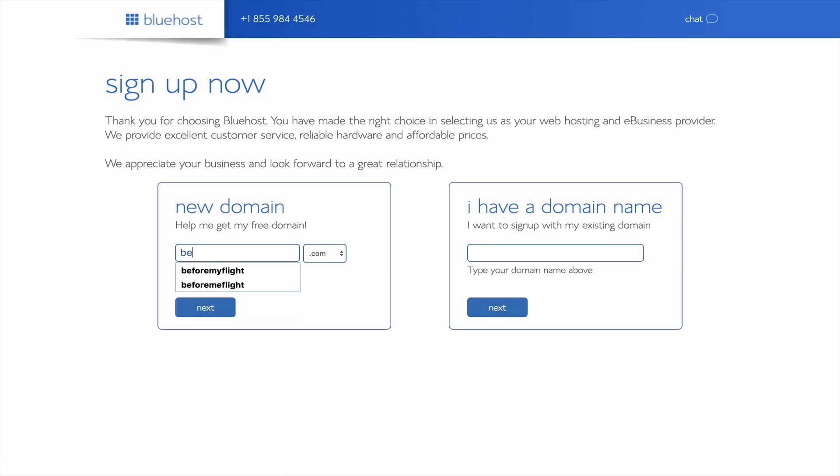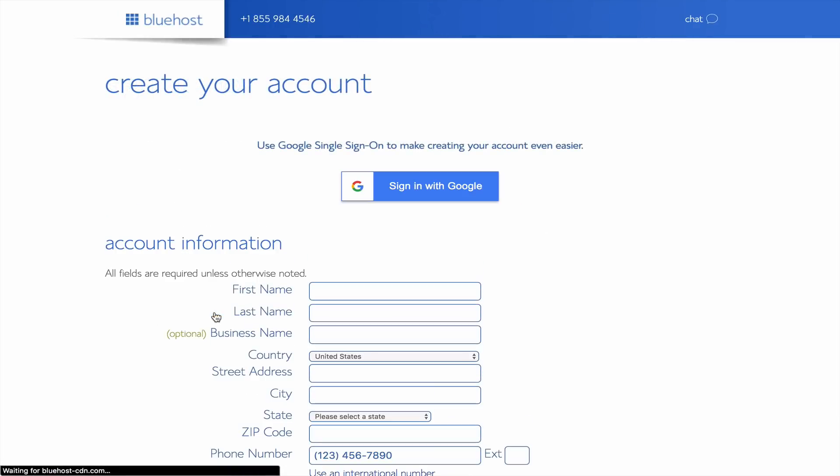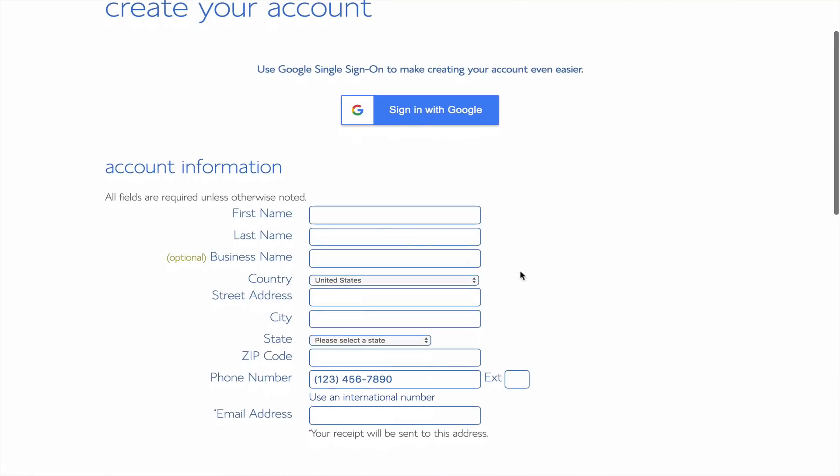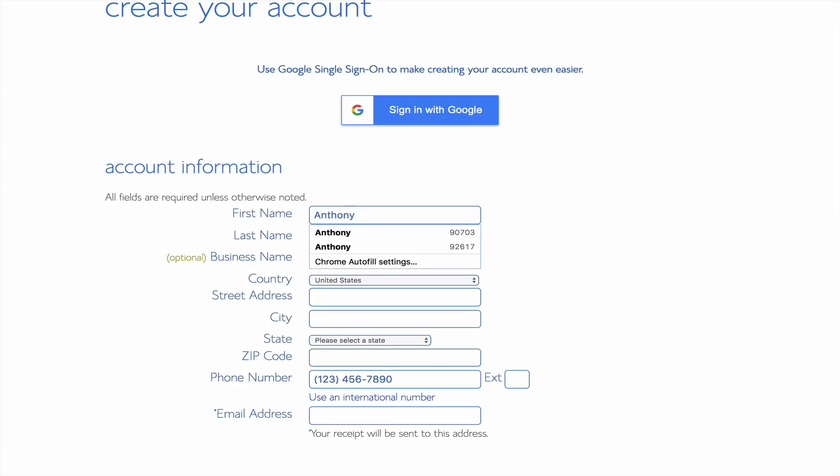Here is where we register for a free domain name. Put in the domain URL we checked earlier. On the next page, we'll be filling out our account information. Scrolling down to the second half of the page is where we go further in detail about our hosting plan.